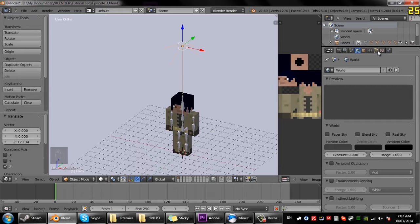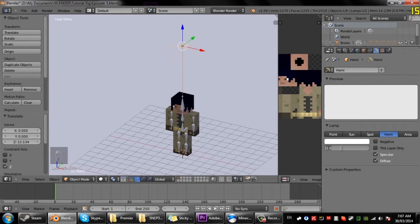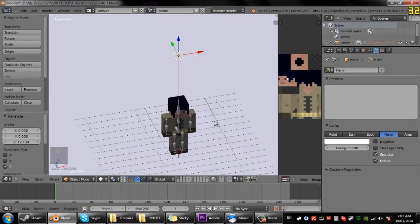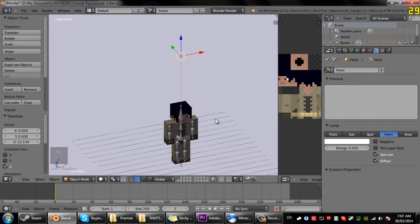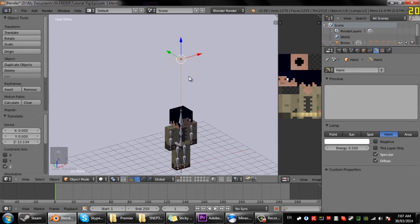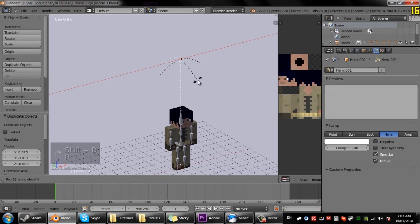If we come over to the object data panel and change the energy to 0.5, that will enable us to have two hemispheres that add up to one unit of light which won't be too bright.